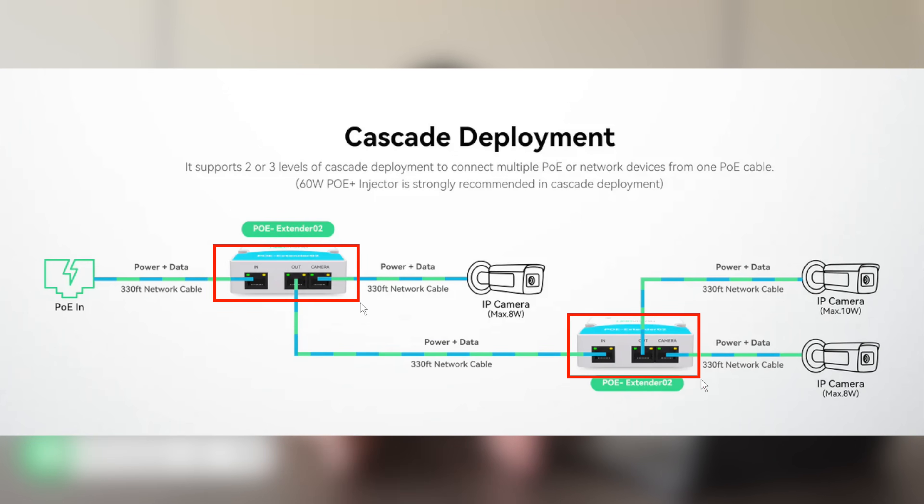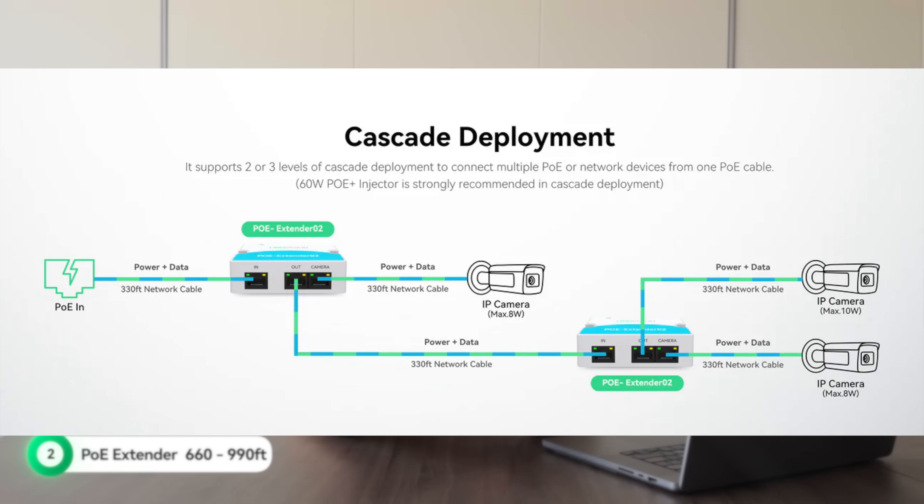How many extenders you can use depends on the total power budget and the devices you're running. Keep in mind that each extender uses some of the power it receives to run itself, so only the remaining power gets passed to the next device. For a two-level POE Extender cascade deployment, the maximum transmission distance is 300 meters.